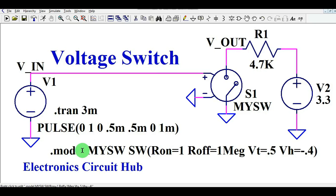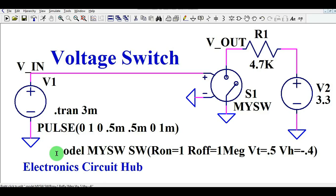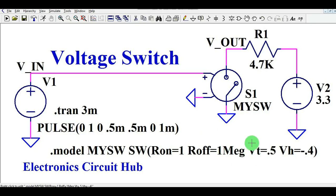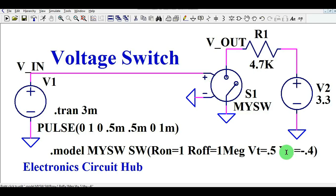So you have four terminals in the voltage switch: plus is connected to V1, minus is connected to ground, this terminal goes to V2, and this terminal goes again to ground. I want to explain how I modeled this switch. To model your switch, you need to write a syntax that is: dot model, my switch — the name of this switch — then you define: R-on is 1 (that is when your switch is on the resistance is 1), R-off is 1 megaohm, V-threshold is 0.5 volt. As soon as you get the voltage from V1 above 0.5 volt, your switch will be on, and VH is minus 0.4 volt.